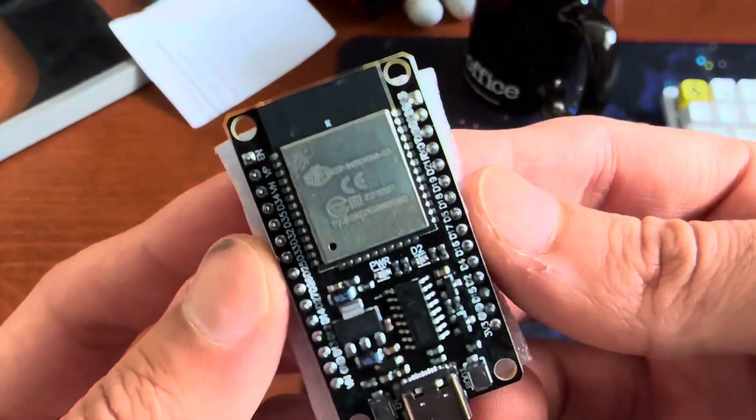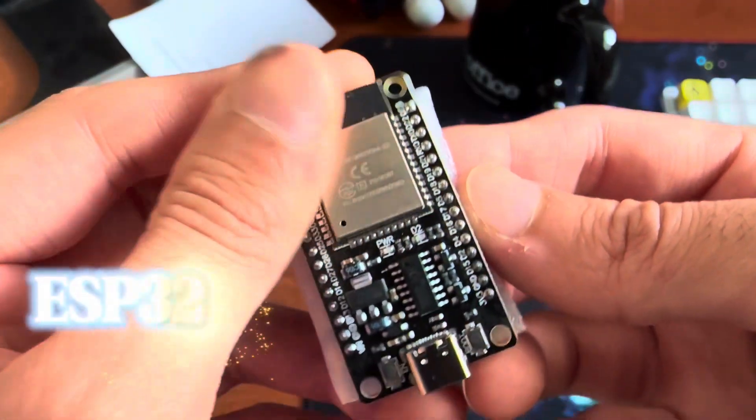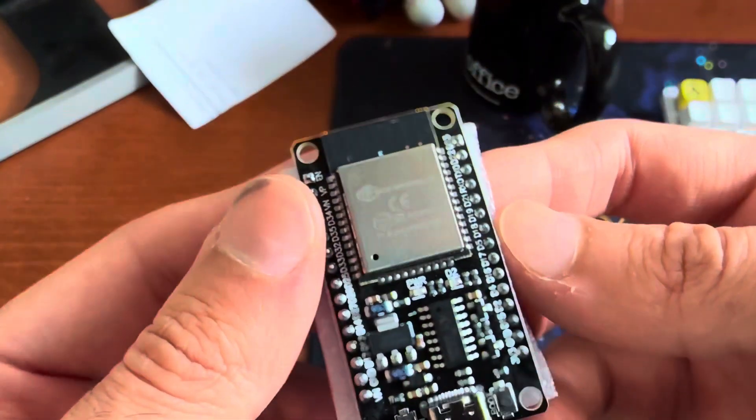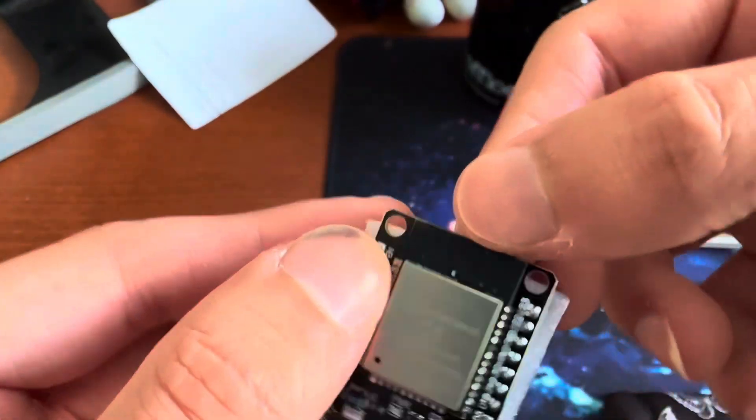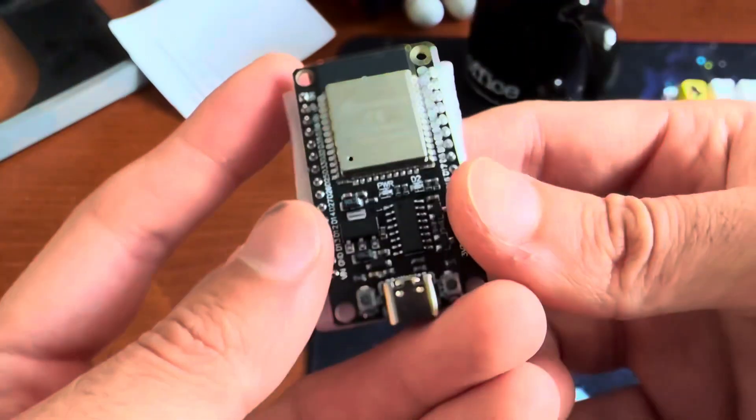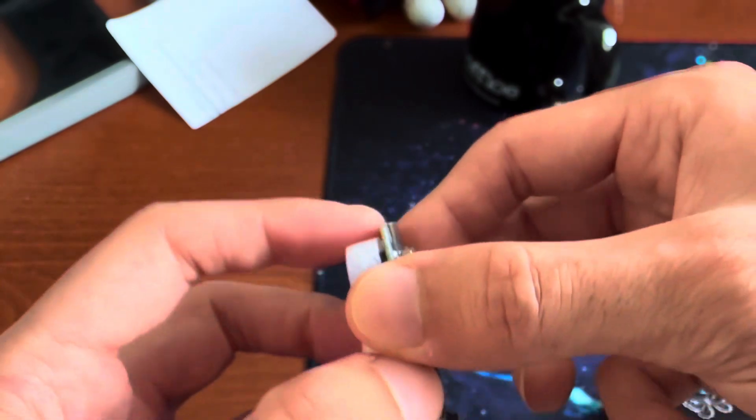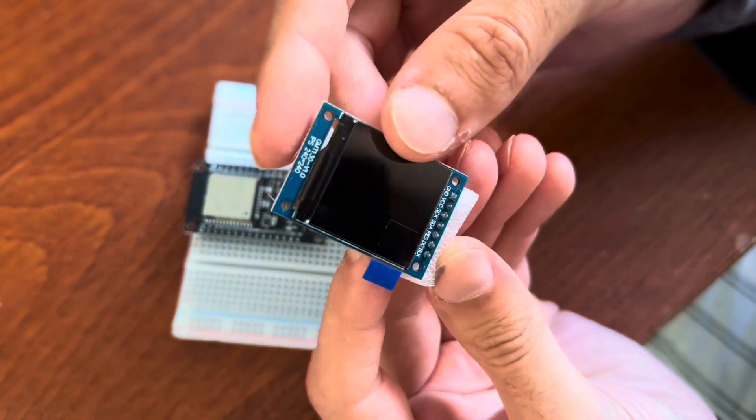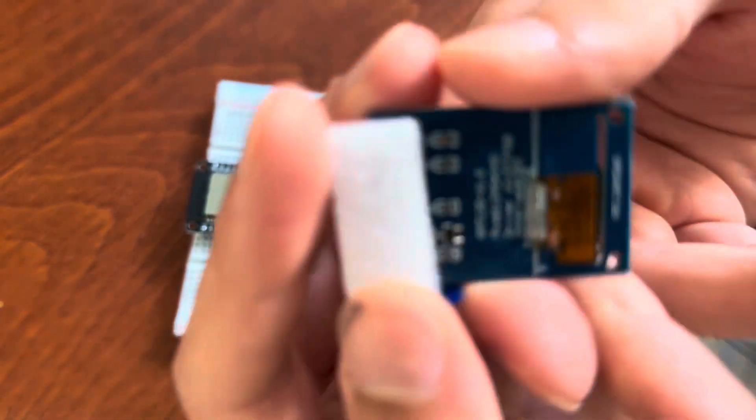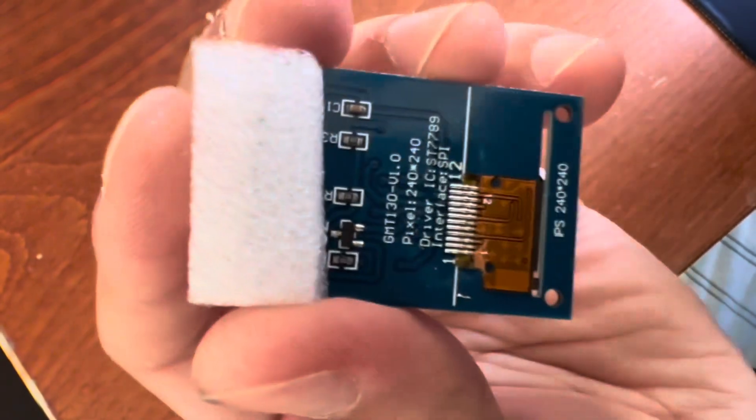This right here is an ESP32 board. It has WiFi and Bluetooth, and this is a little antenna that it has so you can communicate with it. And this is the LCD that I'm using, it's an ST7789.